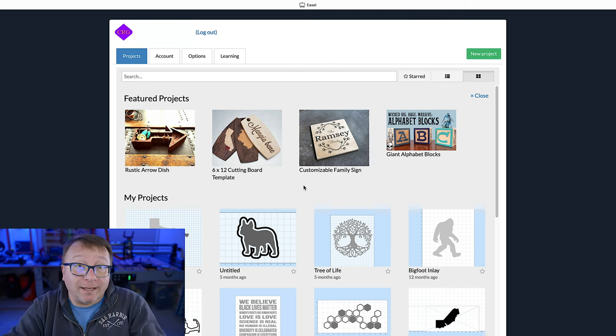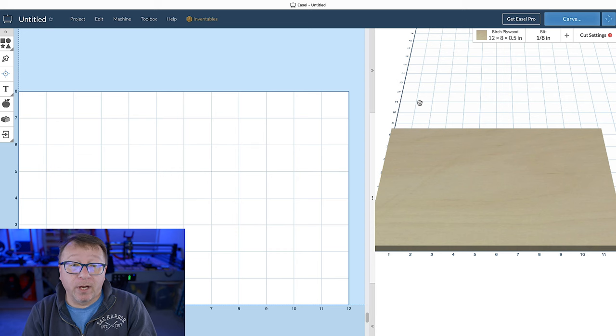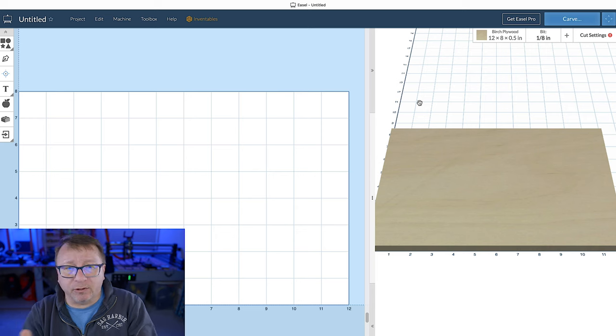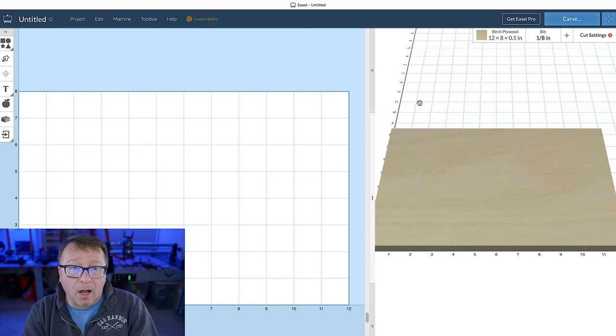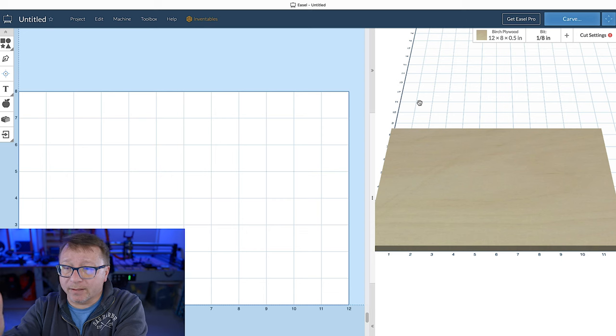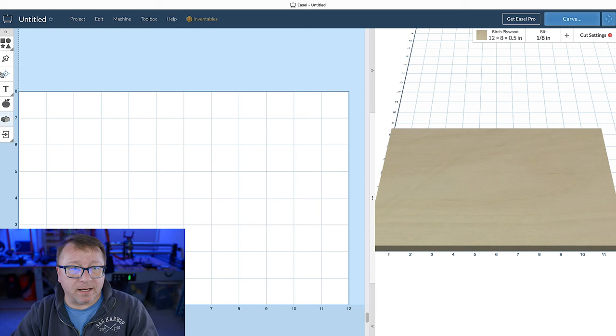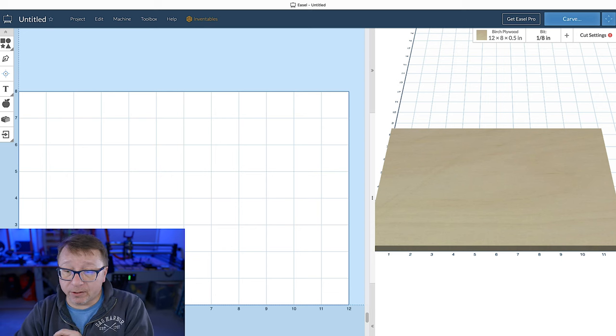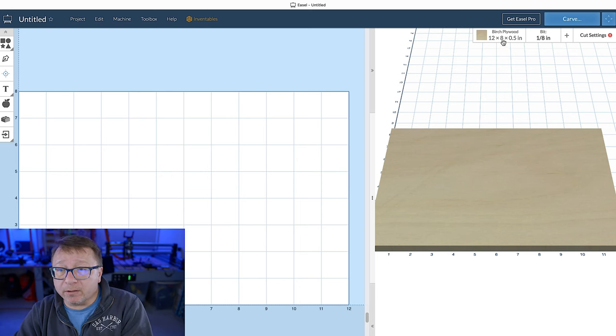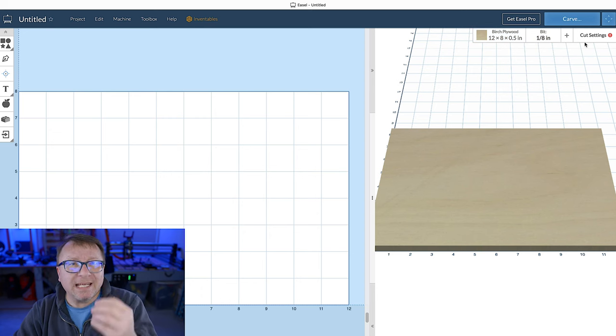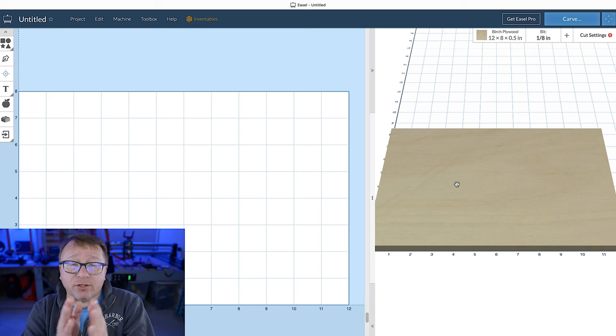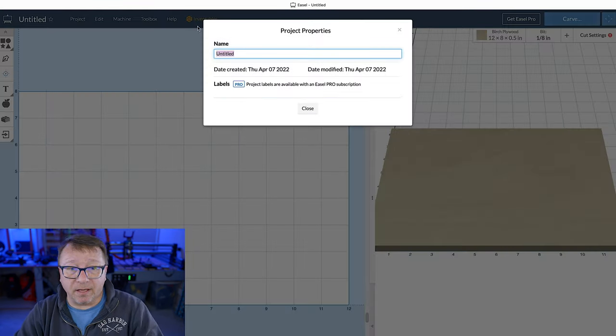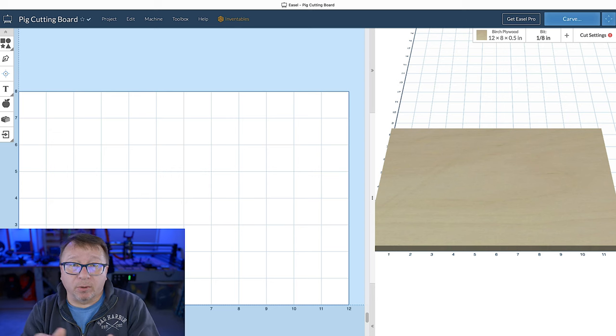To start our adventure, let's select new project and it's going to create a new project for you. I have already done a video detailing all the ins and outs of the user interface, so I'm just going to give you a super quick high level overview. On the left hand side of the screen, we have our design space. On the right hand side, we have our preview for what the design is going to look like on the actual material. You have a toolbar on the side and the menu system across the top. Down at the bottom, you define your different work pieces. Over on the right hand side, this is where you set most of your cut parameters. I'm going to first start by renaming our project. I'm going to select untitled and type in pig cutting board and say close.